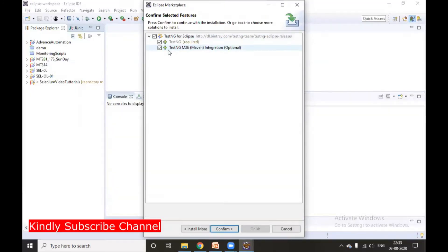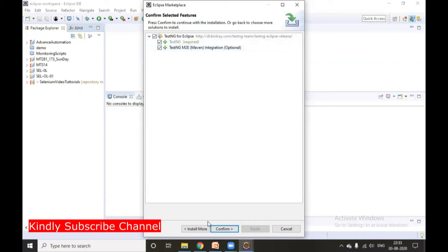So these two plugins are available. TestNG, which is very much required, and this is for Maven integration, which is optional. Click on Confirm to proceed.